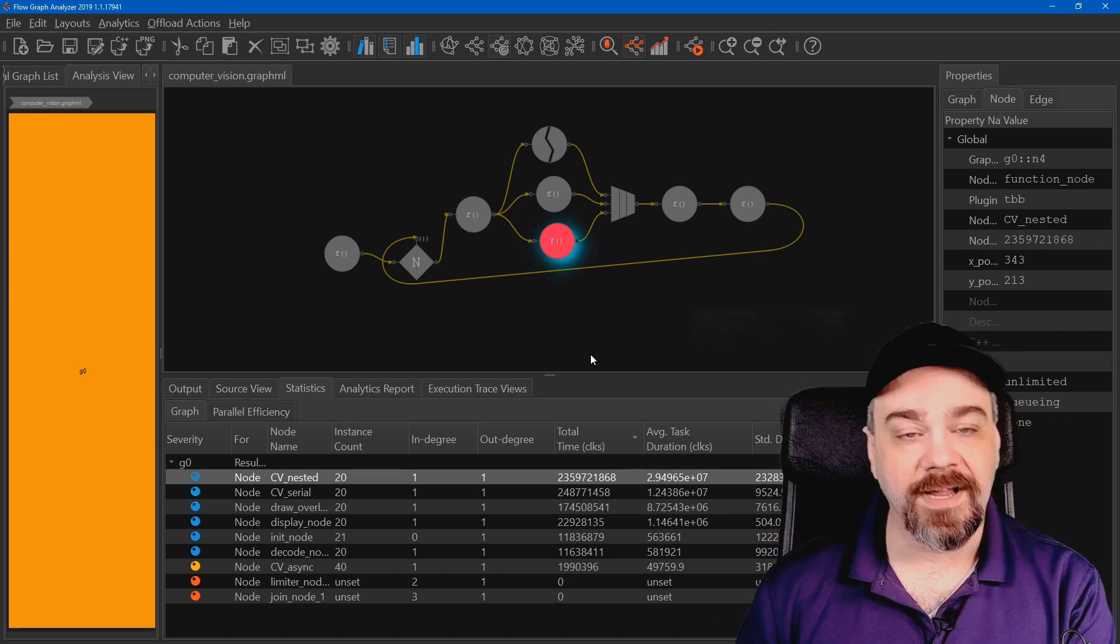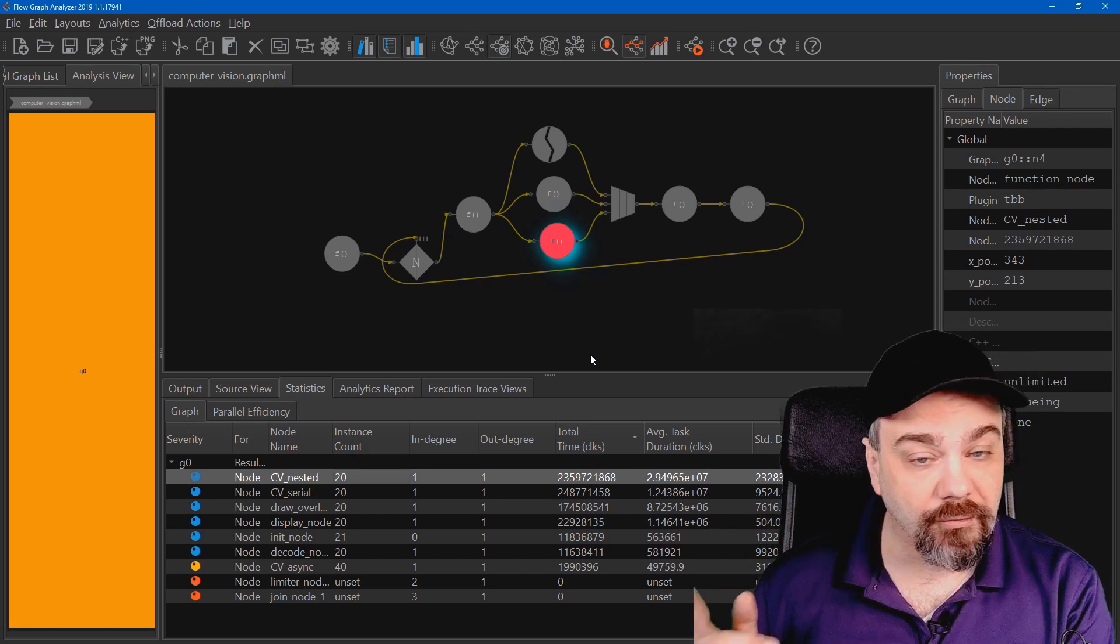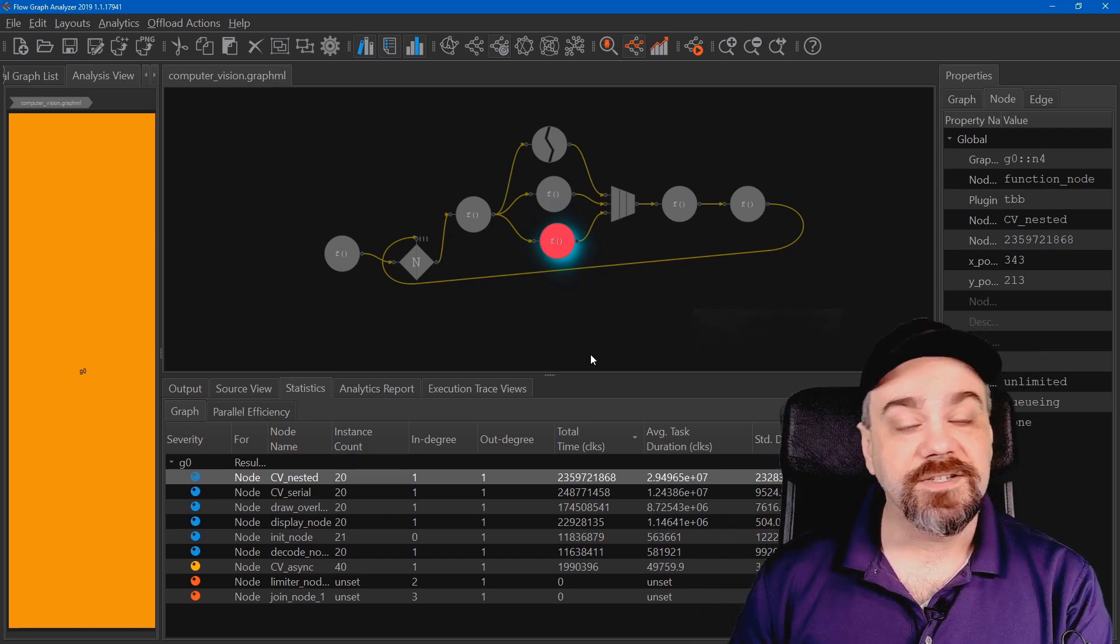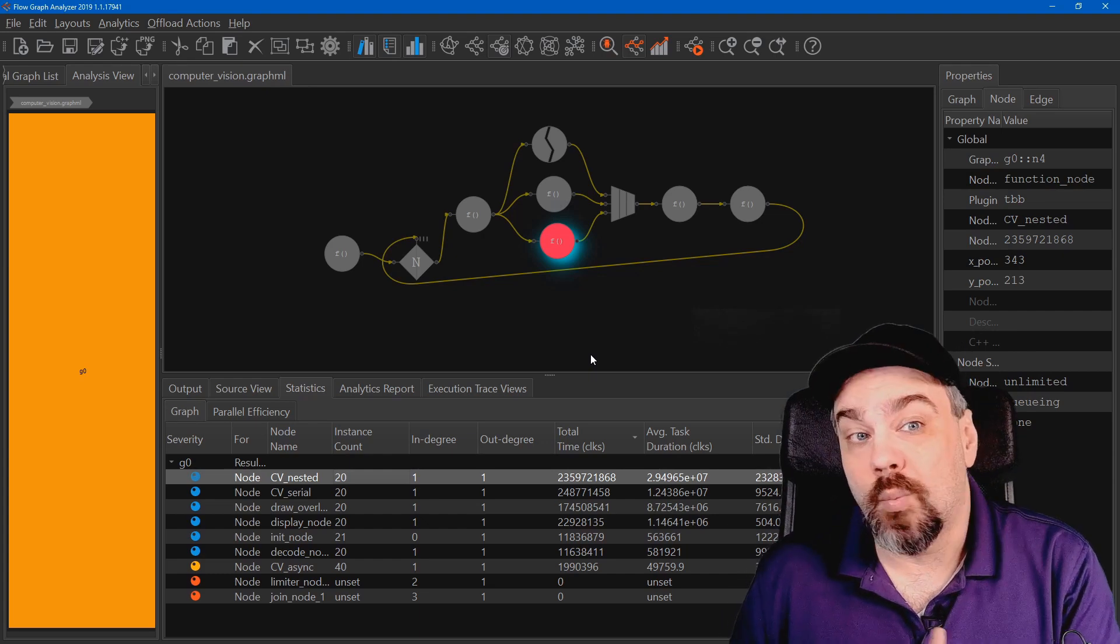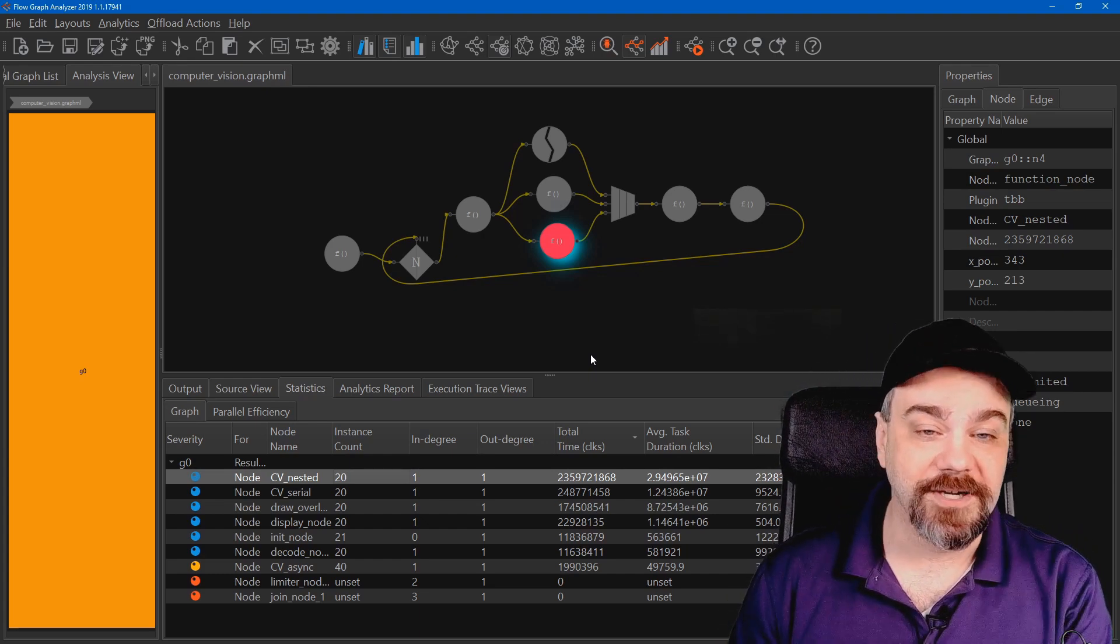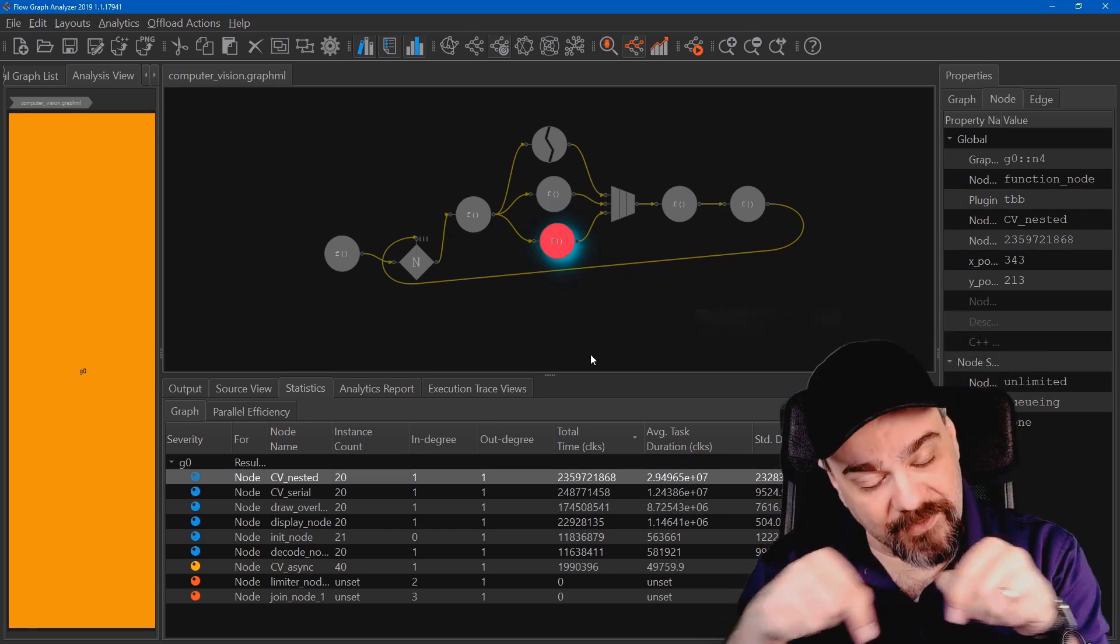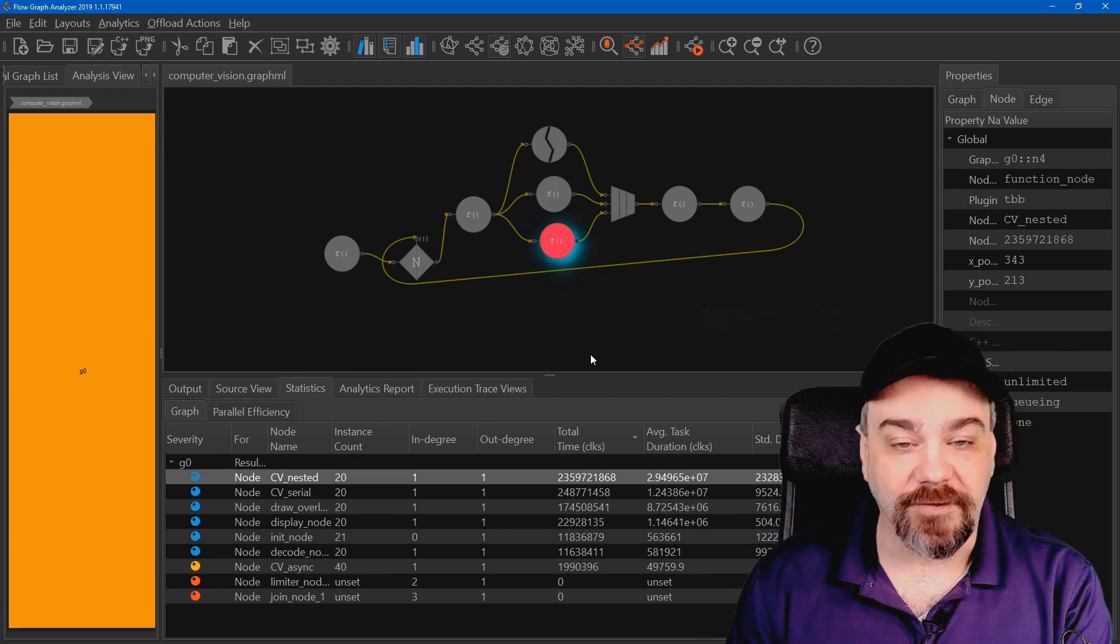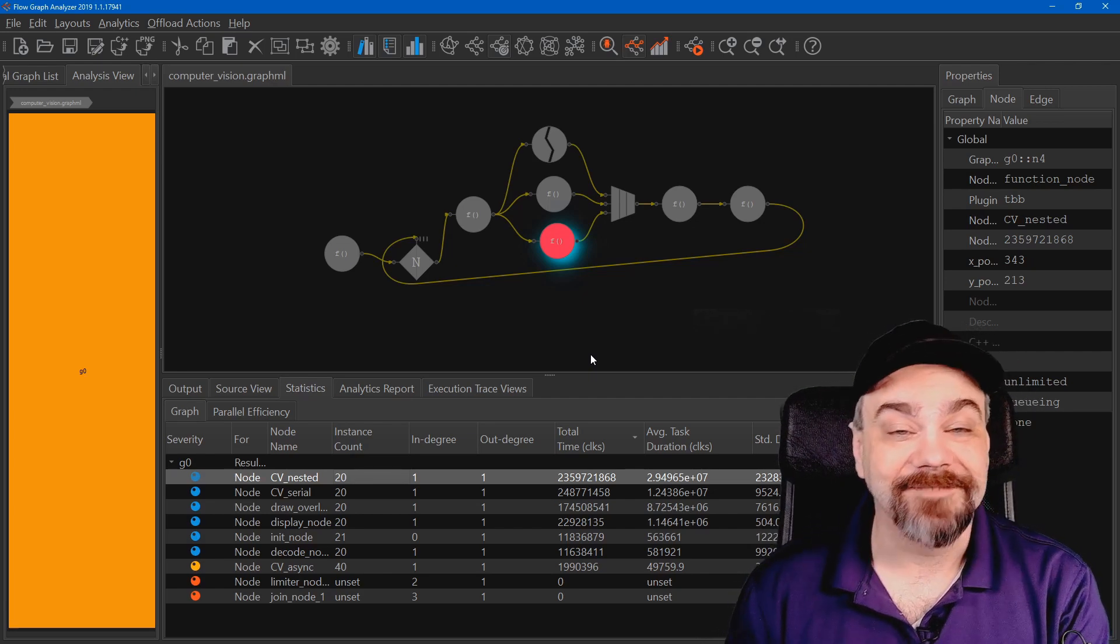Really cool stuff. I encourage you to check this out. This is Intel's Flow Graph Analyzer, and I hope you take a chance to hook it up to your application and see where you can optimize, how you can improve the performance of your application. Check it out and get a download. Follow the link below in the description. And I hope you have a good time checking out your applications today.